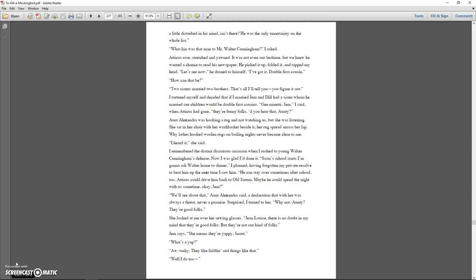When you analyze it, there was little risk. There's no difference between one man who's going to convict and another man who's going to convict, is there? There's a faint difference between a man who's going to convict and a man who's a little disturbed in his mind, isn't there? He was the only uncertainty on the whole list. What kin was that man to Mr. Walter Cunningham, I asked. Atticus rose, stretched, and yawned. It was not even our bedtime, but we knew he wanted a chance to read his newspaper. He picked it up, folded it, and tapped my head. Let me see, he droned to himself. I've got it. Double first cousin. How can that be? Two sisters married two brothers. That's all I'll tell you. You figure it out.